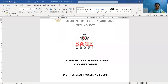Hello students. I am Professor Namnip Kaur from the Department of Electronics and Communication, Sagan Institute of Research and Technology College. Today I will be discussing a lab practical of the subject Digital Signal Processing.